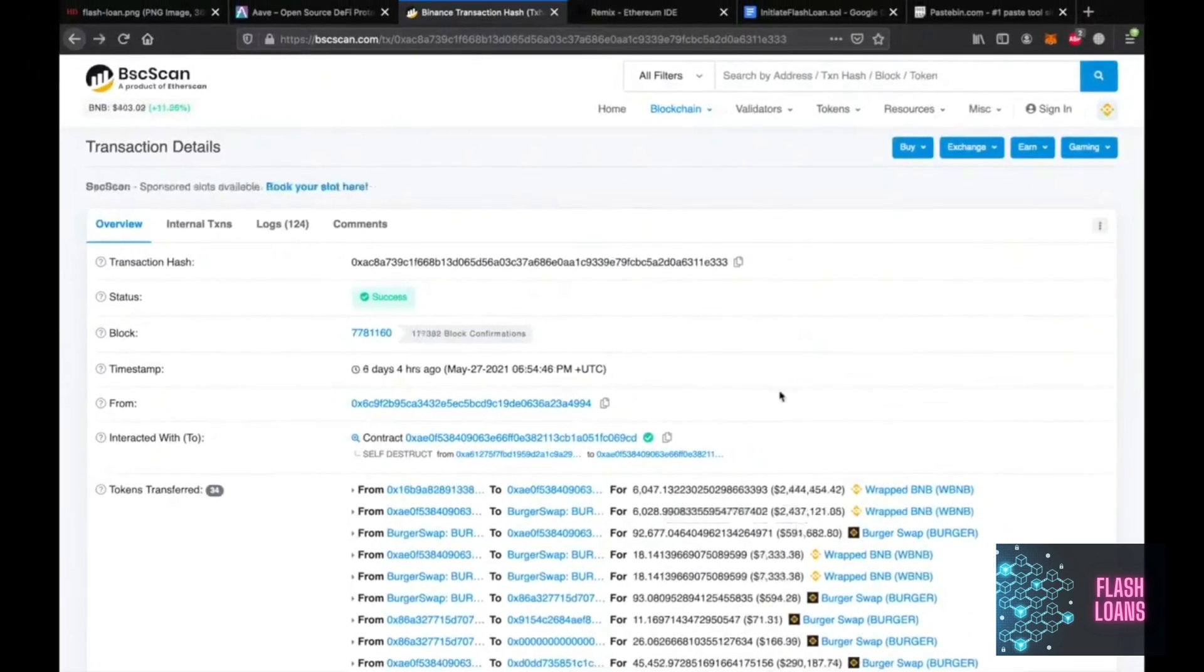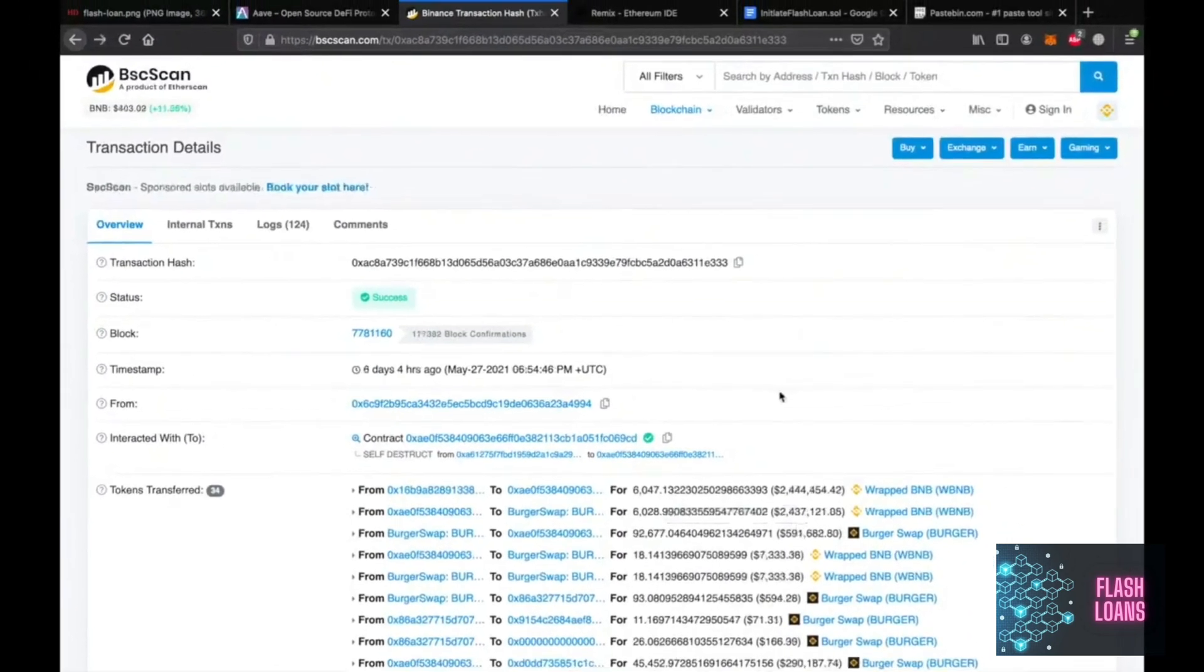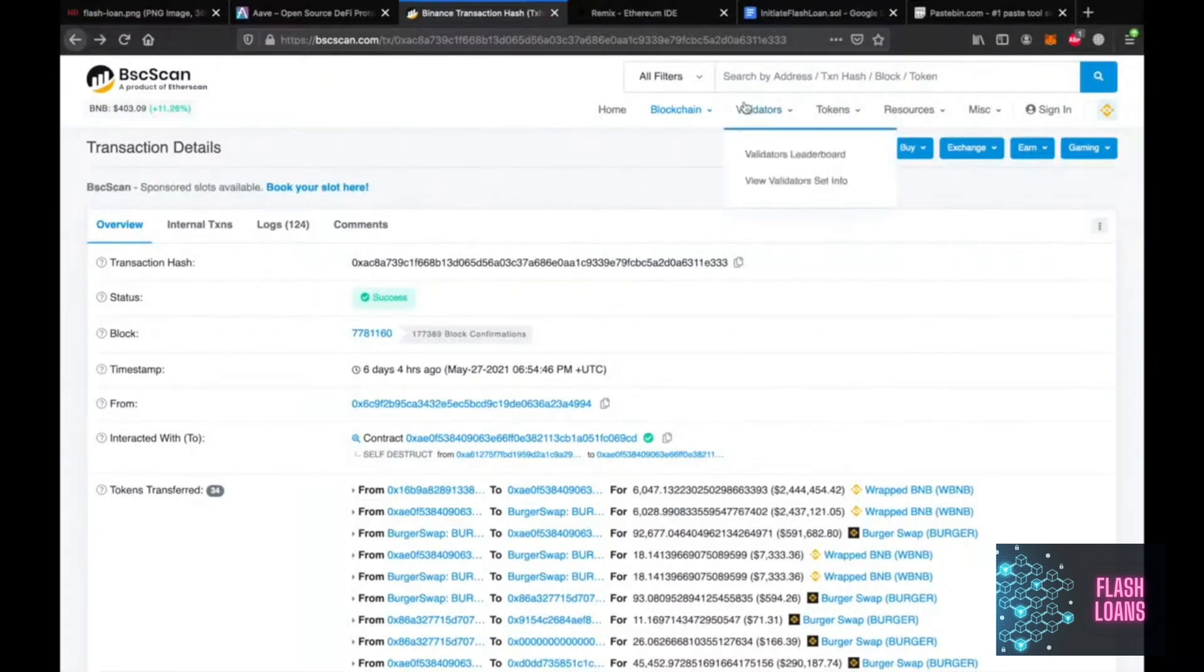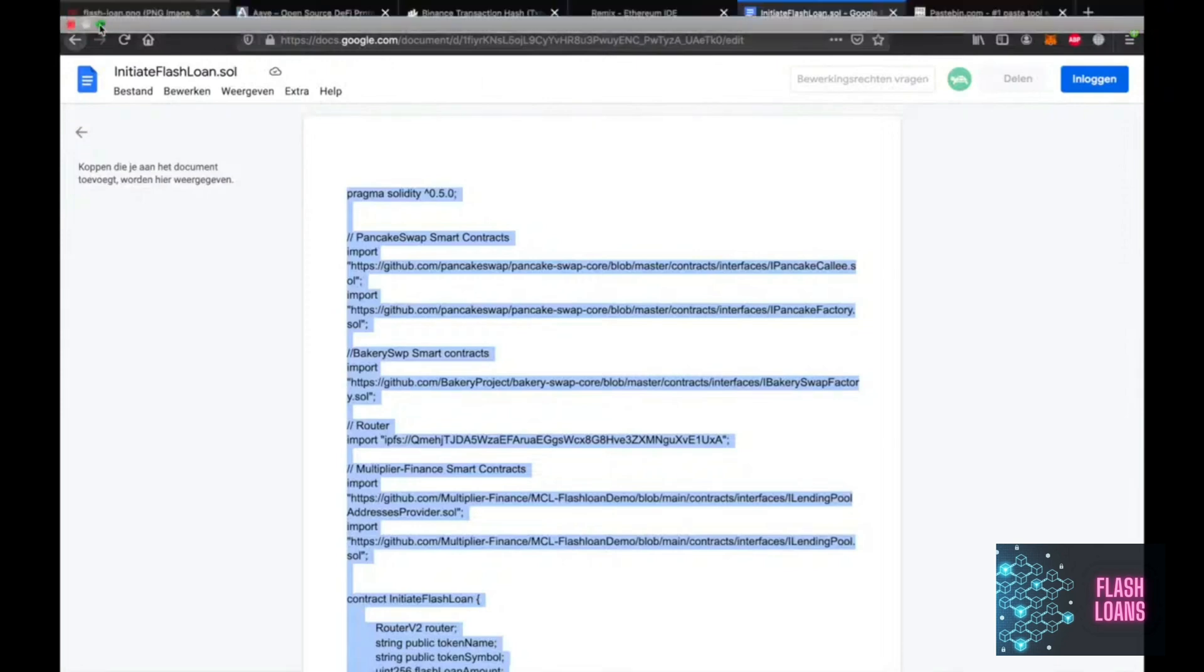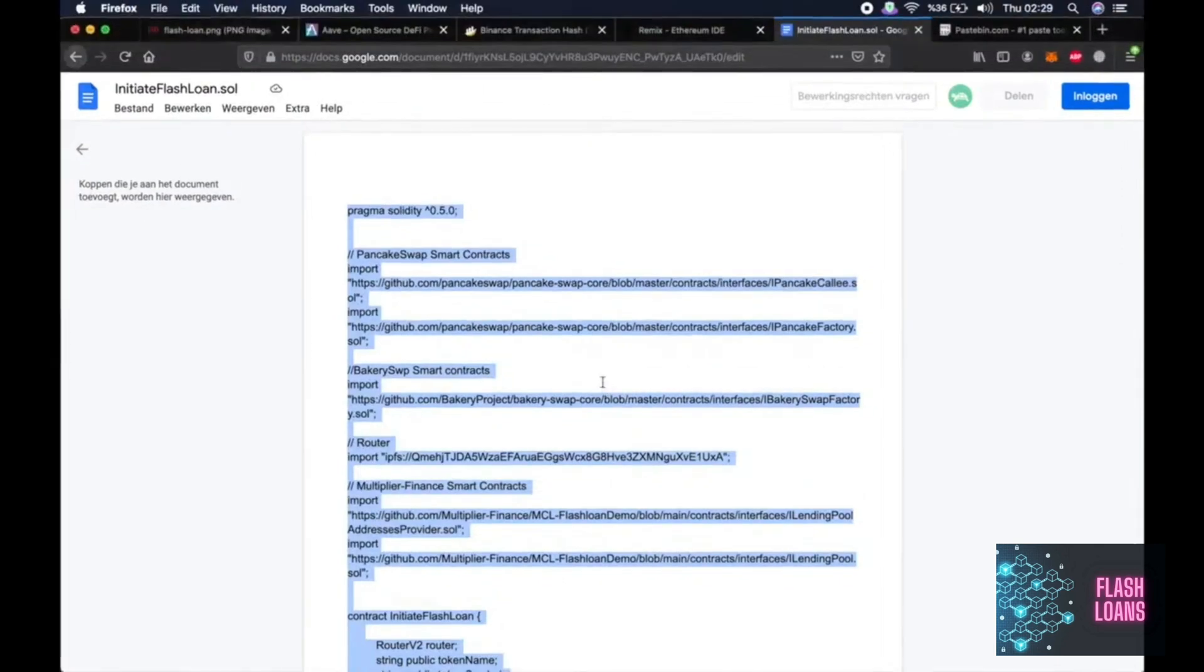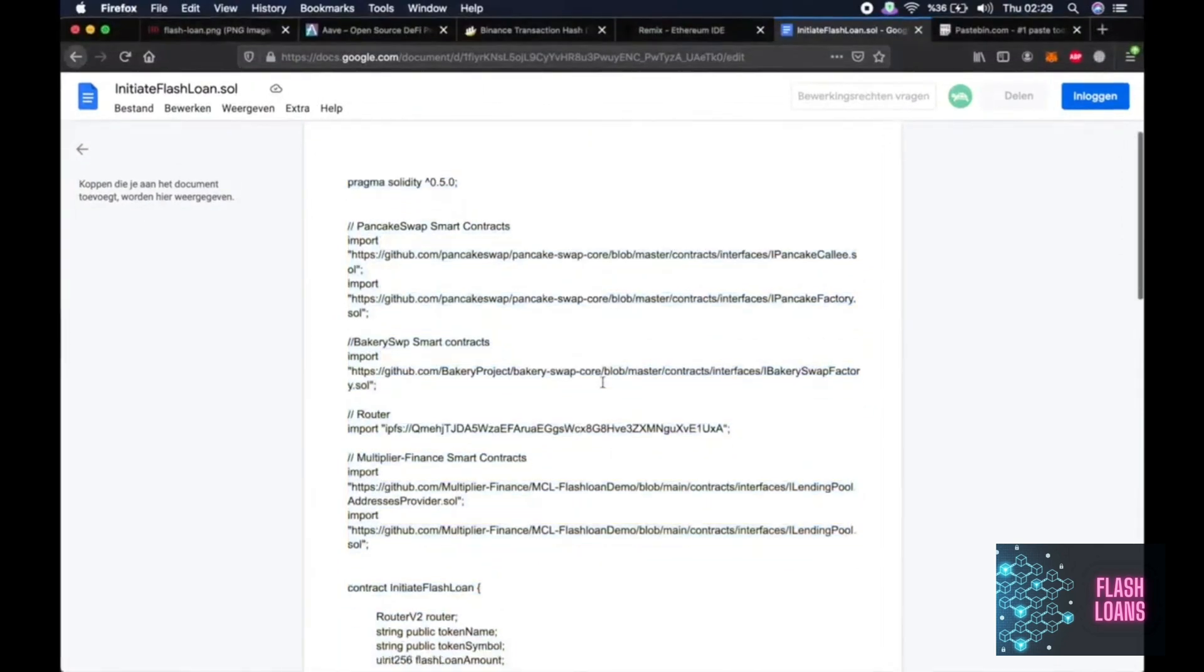So normally performing this many trades in one transaction requires very high level coding skills. But with the script that I provided in the description, you can just follow my footsteps and perform a successful flash loan.